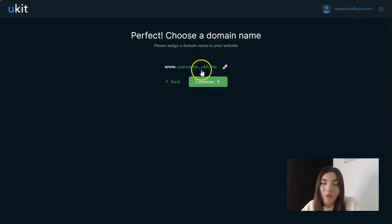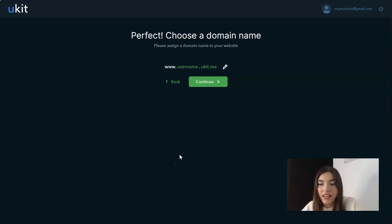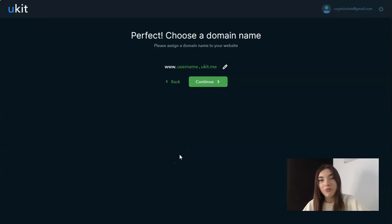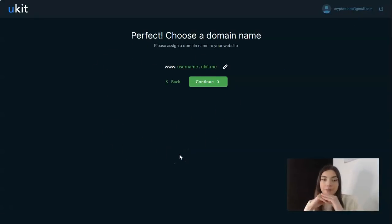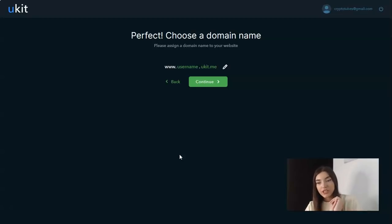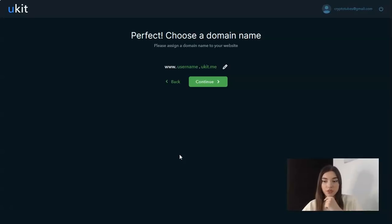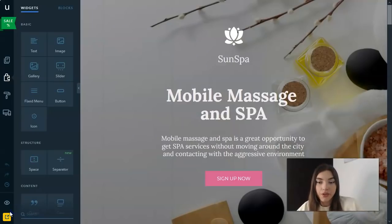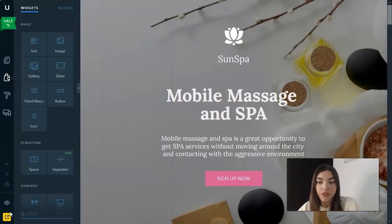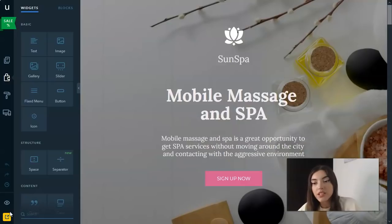By the way we need to put a name randomly, but to be honest I'd advise to do this step after finishing the designing process. For me a key point of uKit service is its ease, because whatever action you intend to complete, be it a widget integration, blog post creation, domain name connection and others, it will be easy and convenient.